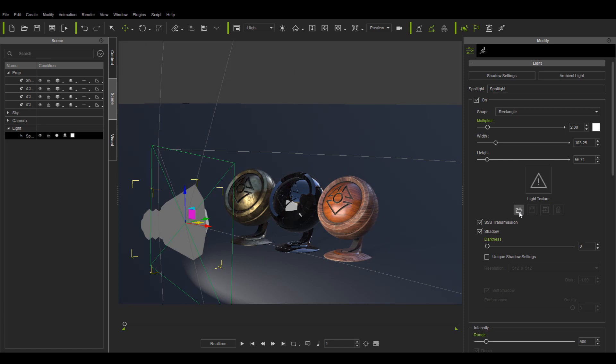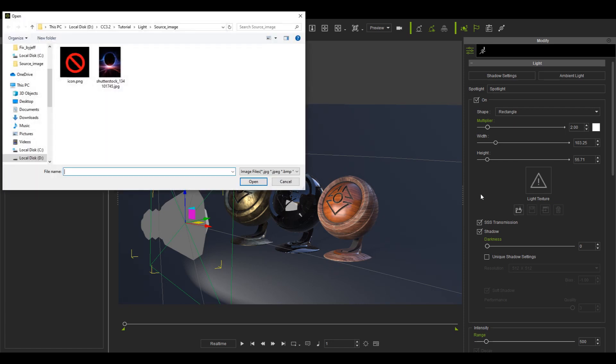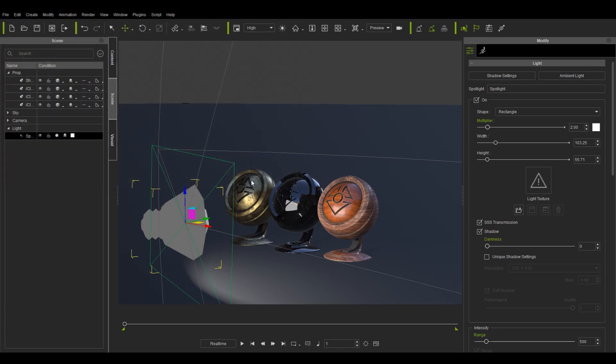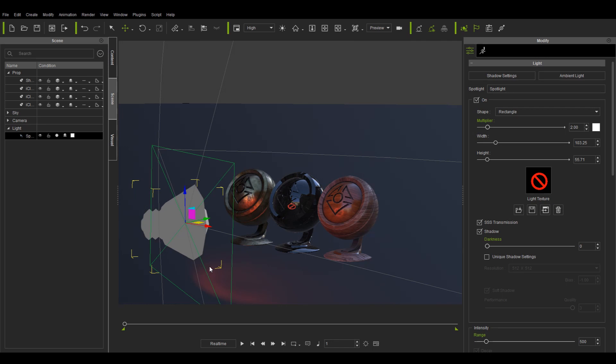You can also apply a texture to the light such as this simple image. Notice that the original white color of the light turns to red just like the image itself and the highlight takes on the shape of the image.